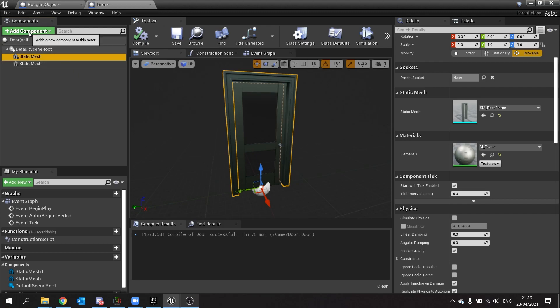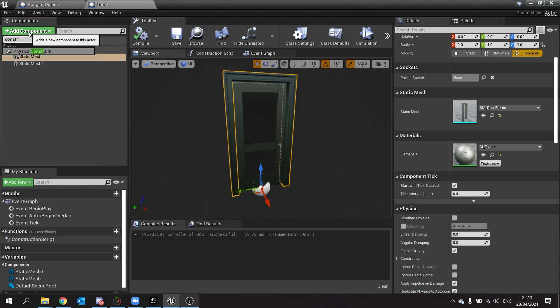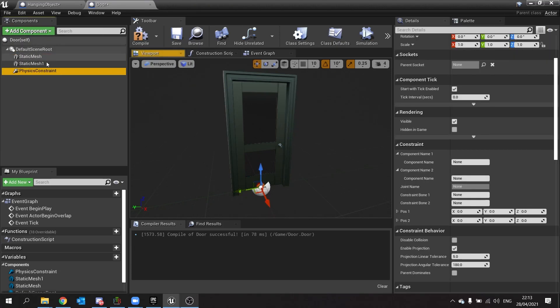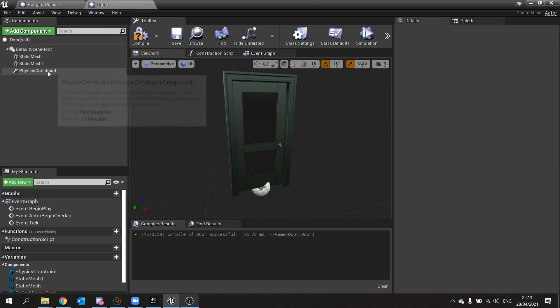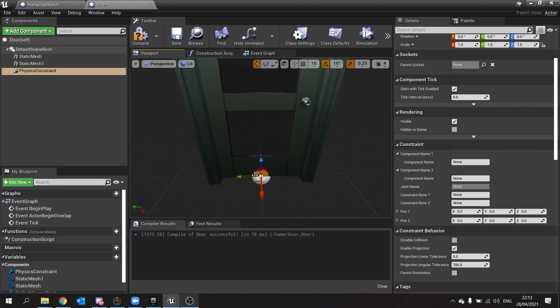So as I said, we're going to add the physics constraint here. I'm going to type in constraint, you'll see the physics constraint there. Now the physics constraint we're going to position at the point where we want the hinge of the door to be.